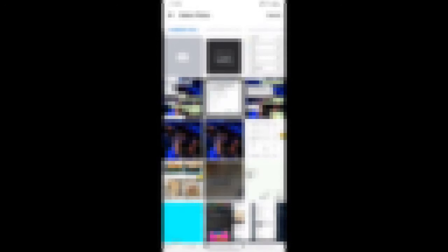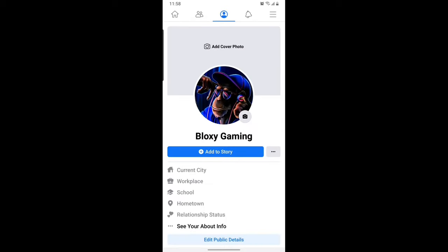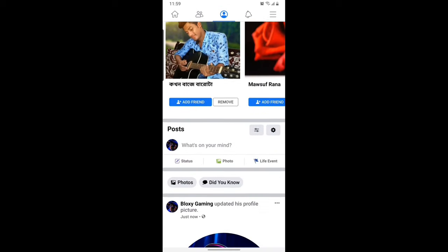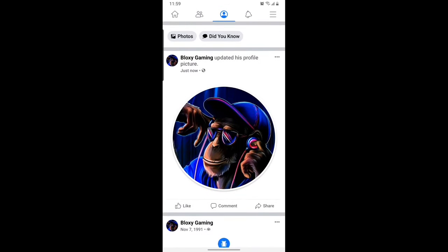I'm going to blur this because all my pictures from my gallery are showing up. I'll choose one I like — let's just choose this monkey over here. Once chosen, click Save, and that's saved to our Facebook. That's now our Facebook profile picture.